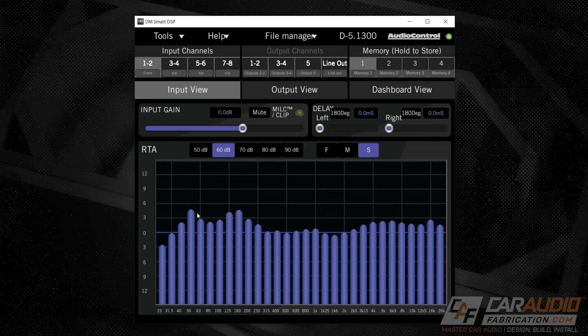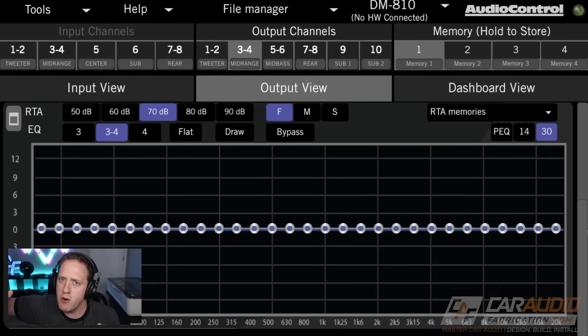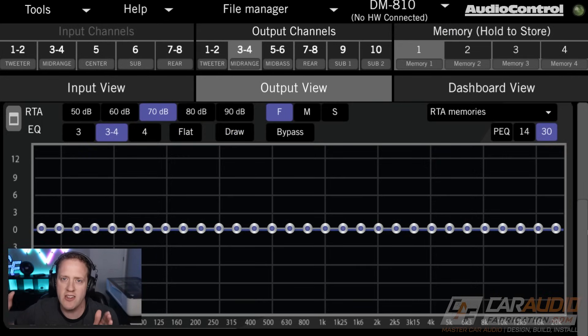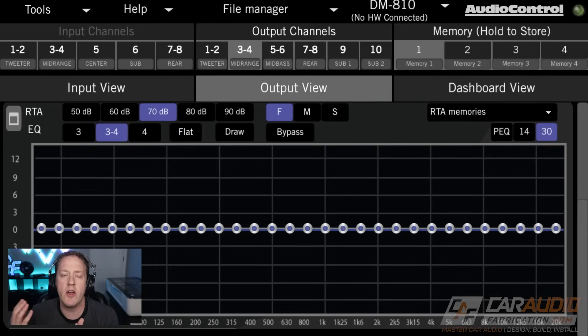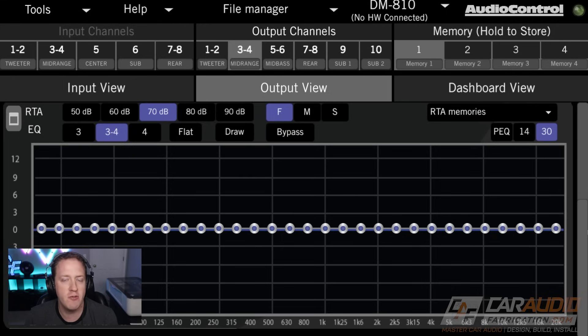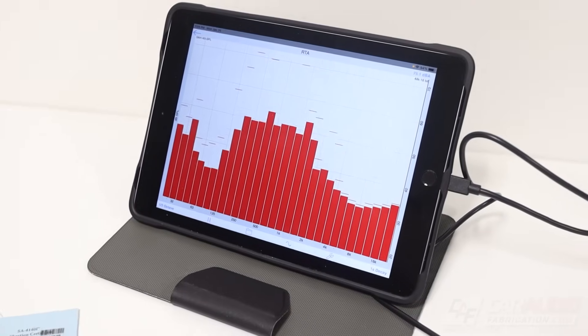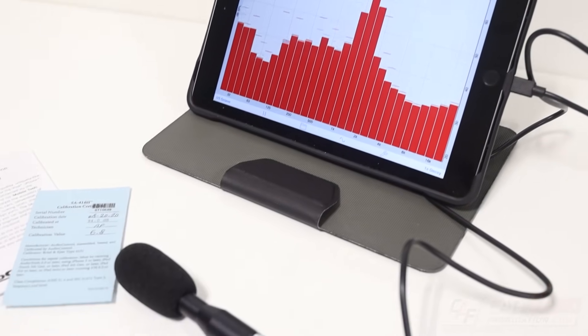They think they want a perfectly flat electrical signal, but that is not the case. What you want is your acoustic signal to match a target curve.